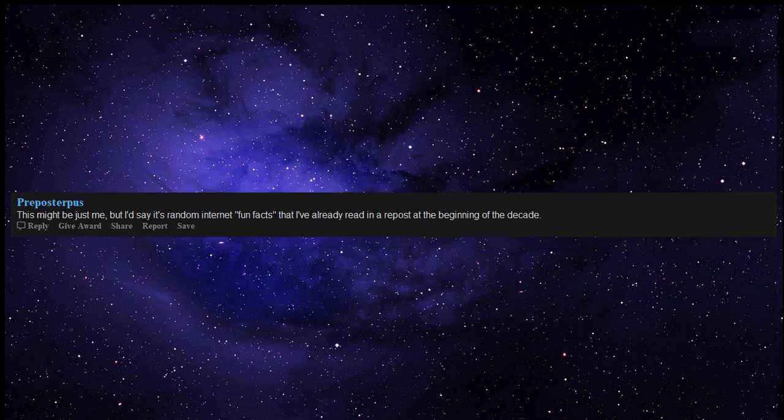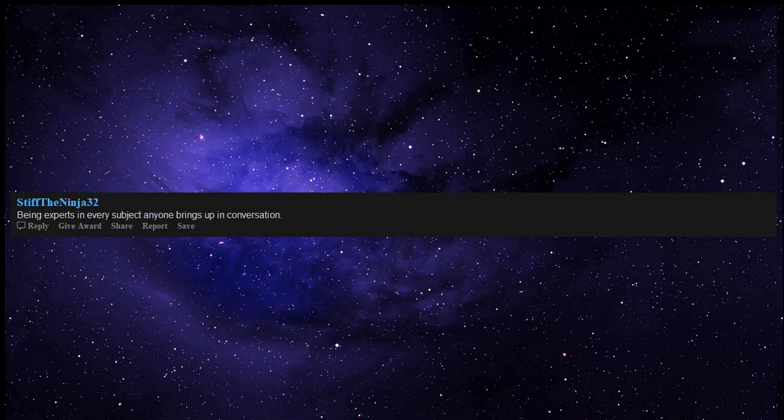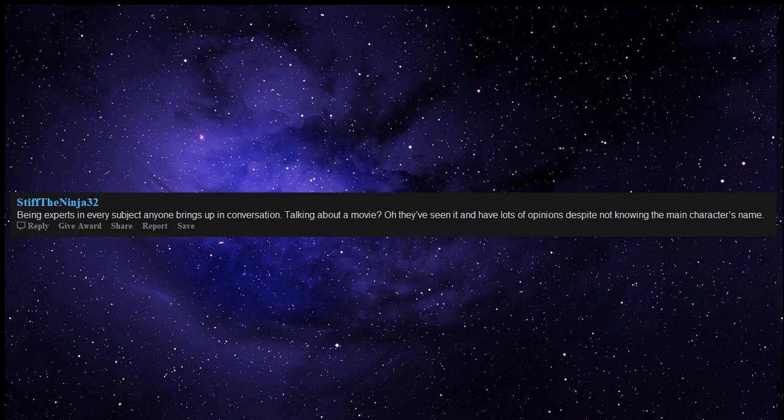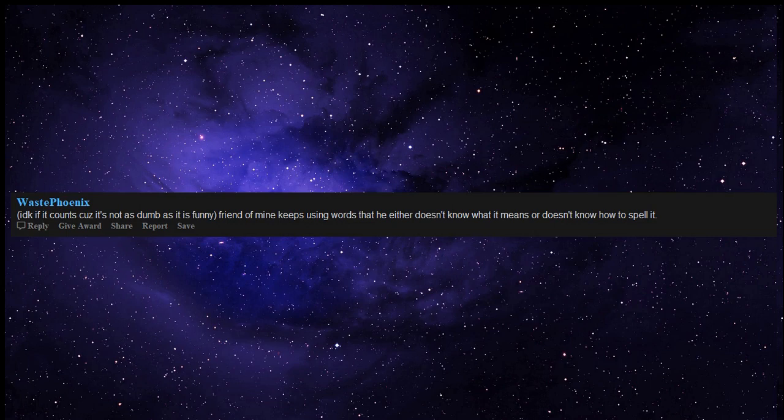This might be just me, but I'd say it's random internet fun facts that I've already read in a repost at the beginning of the decade. People who argue by talking louder or yelling. Being experts in every subject anyone brings up in conversation. Talking about a movie? Oh, they've seen it and have lots of opinions despite not knowing the main character's name.